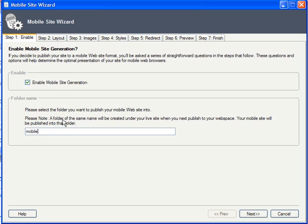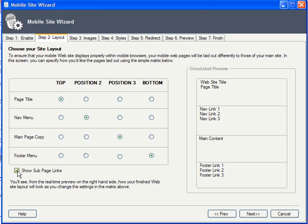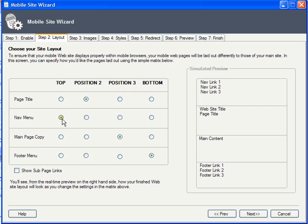The next step is to choose a layout, specifically the order of page elements. By default, it starts with the page title, then the navigation menu, and here you can opt to include subpages in the menu navigation or not, the main page copy, and finally the footer menu. You can alter the order just by clicking these radio buttons. And the simulated preview shows how the content is going to stack up.